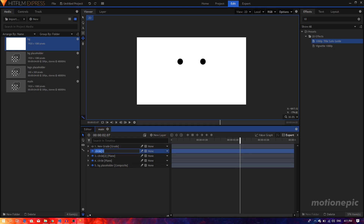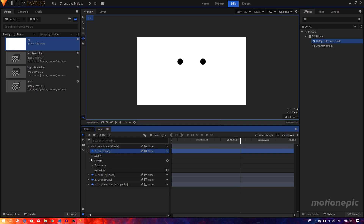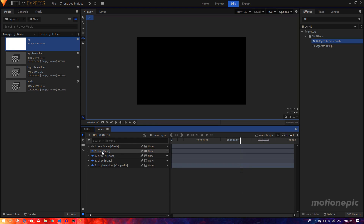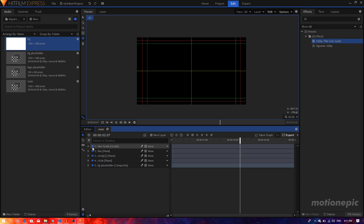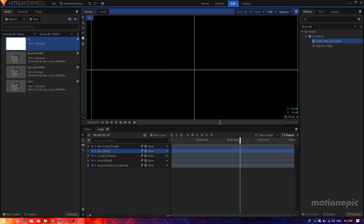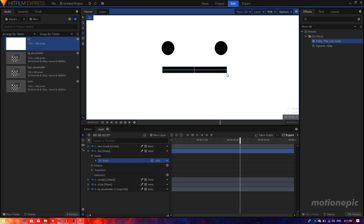Duplicate the circle layer again, call this one 'line', and delete its mask. Now enable the grade layer, select the line layer, make sure it's highlighted, select the rectangular mask tool, place your mouse cursor in the center, hold the Alt key, and create a small rectangular shape.